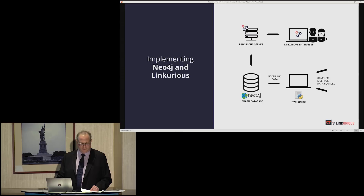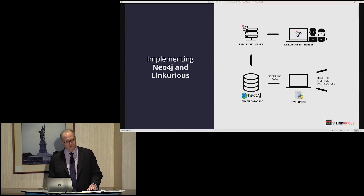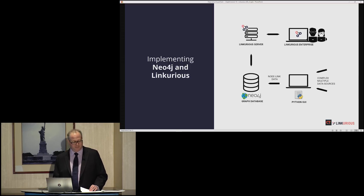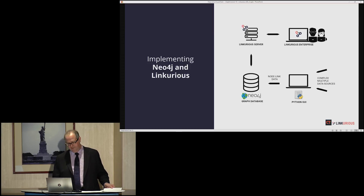By accessing Linkurious through a browser controlled by the Python script, we can refresh the browser automatically to display changes in the visualization creating a seamless user experience. Our users interact directly with a single GUI — our script — and see the visualized results of their efforts in what appears simply to be a separate window of that GUI, but is actually Linkurious. We thus find a good balance between performance and sourcing on the one hand and visualization on the other.